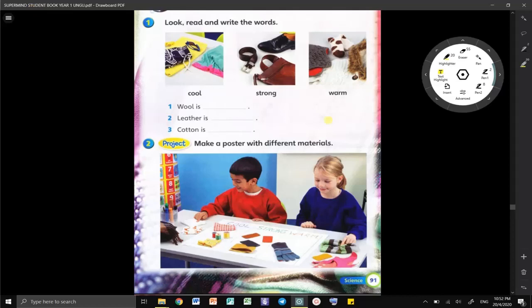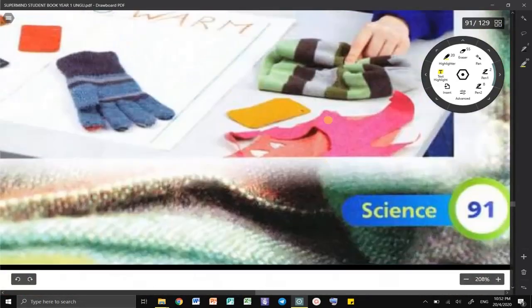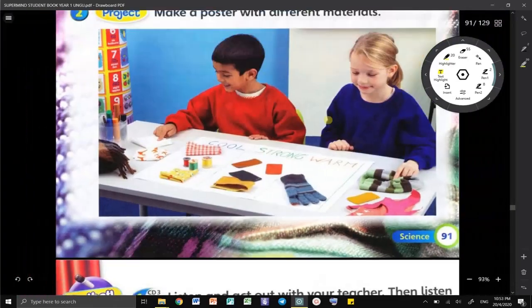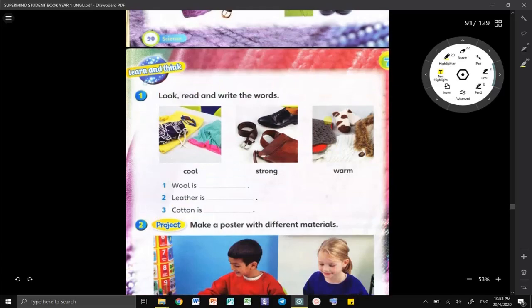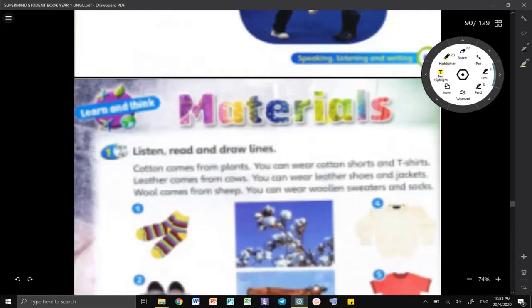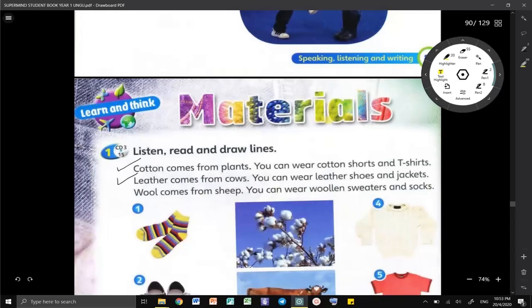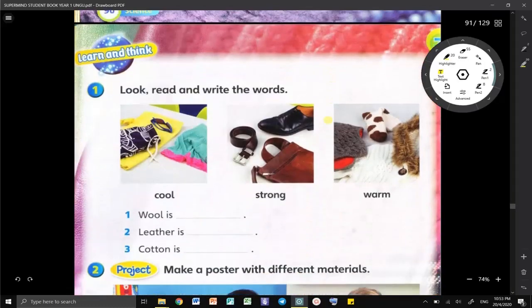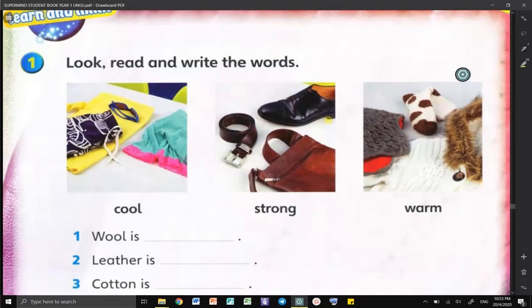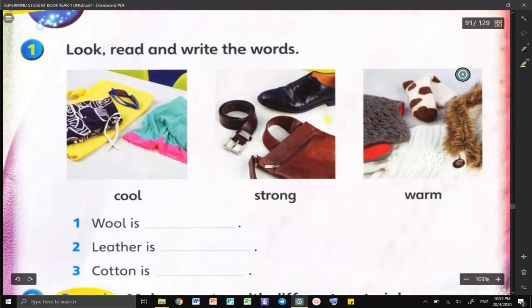Good morning everyone and welcome to our lesson today. Please open page 91 on your Supermind book. Last week we learned about the materials — we have the cotton, the leather, and also the wool. But today we are going to look at the characteristics of each material.